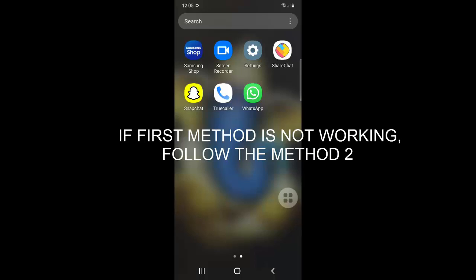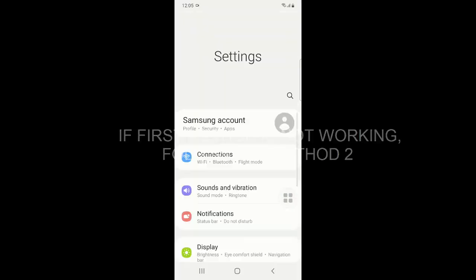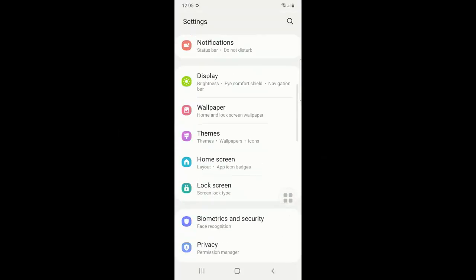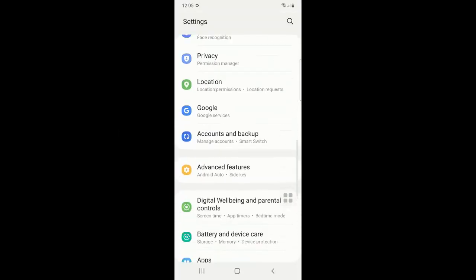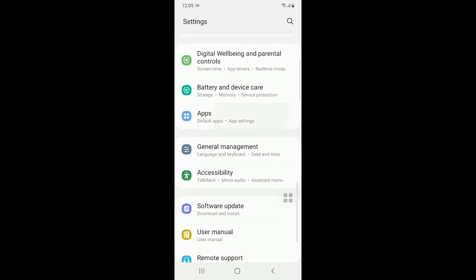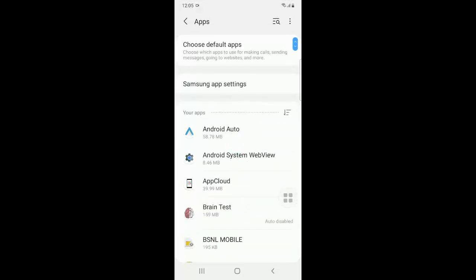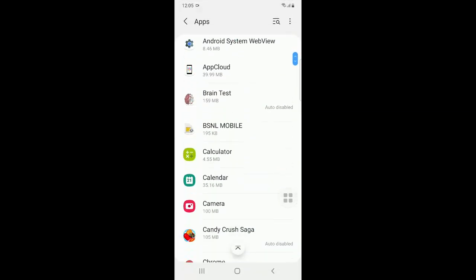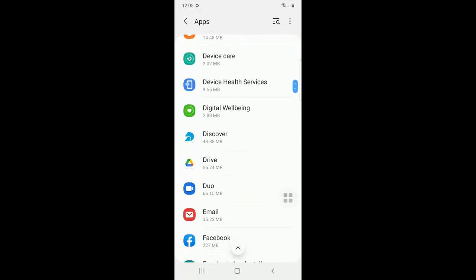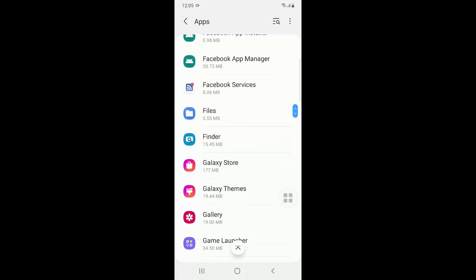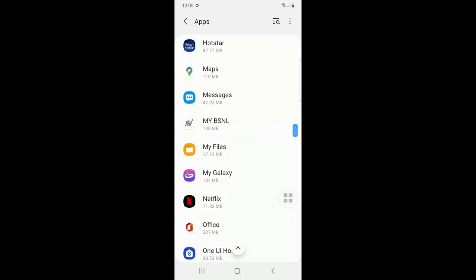You have to go to settings and then go to apps or application settings. Here you have to go to the messages application.